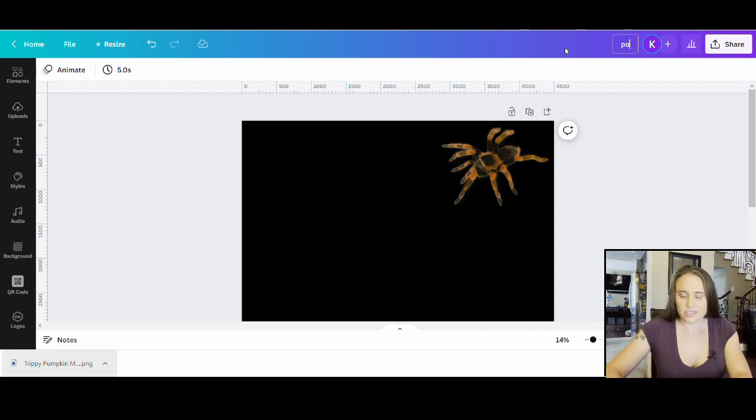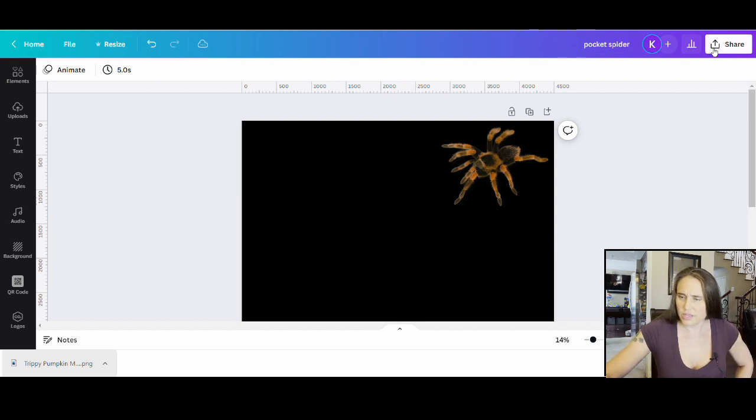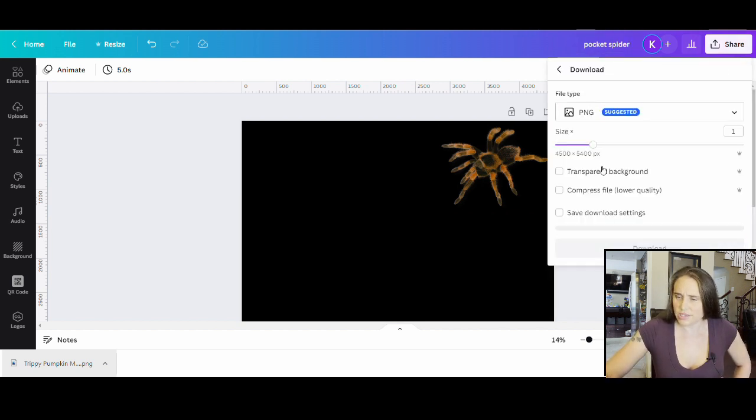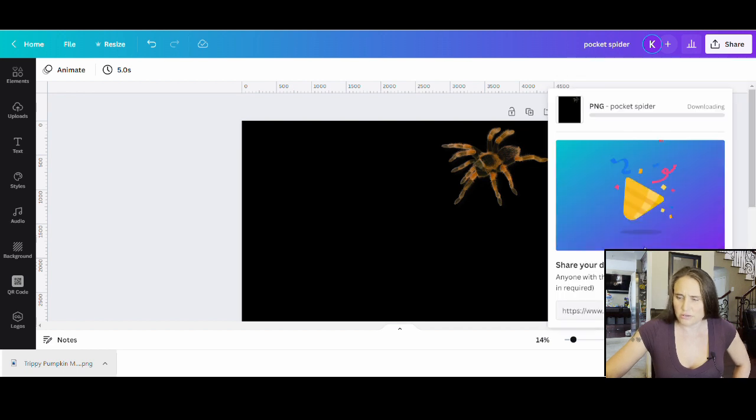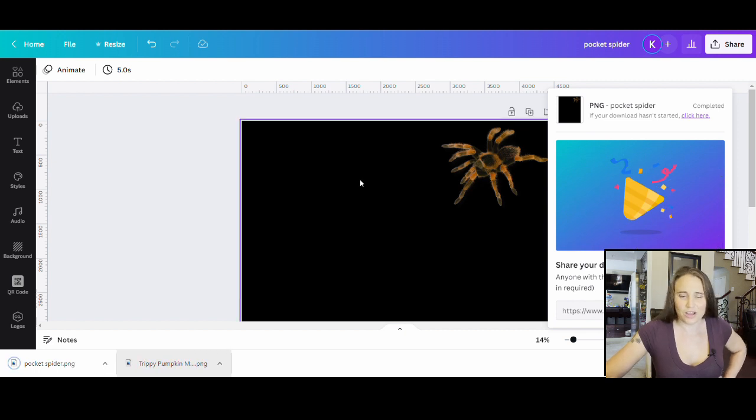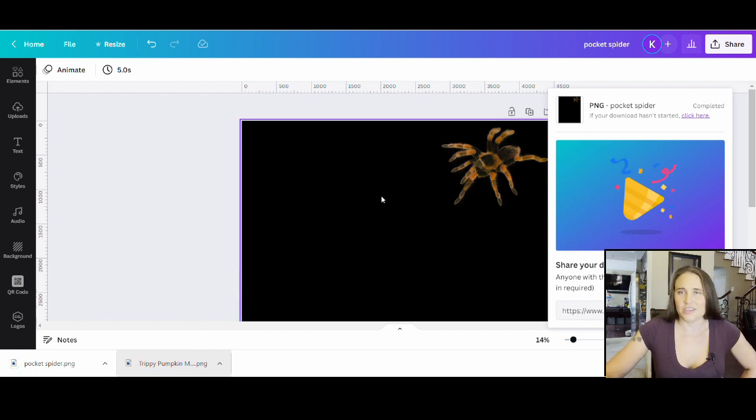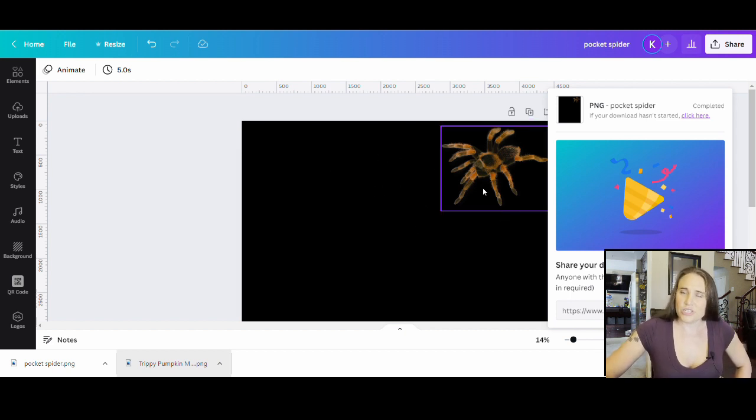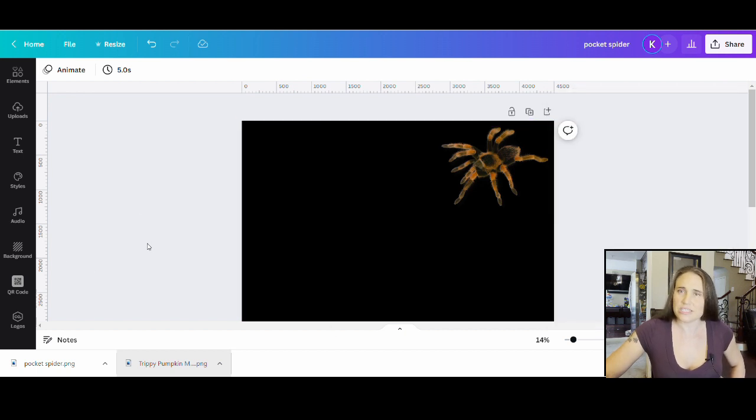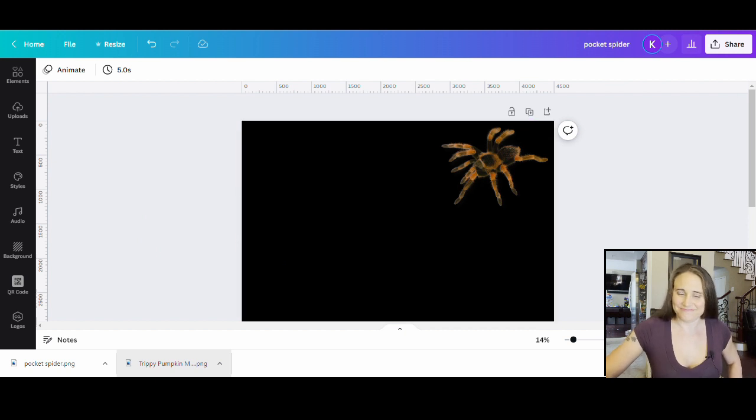That looks pretty good right there. I'm just going to go ahead and title this Pocket Spider and that's all there is to it. I will just go ahead and download this right now - transparent background, click download, and that is all there is to it. Another really quick video, but again you can use this technique to do all sorts of different pocket designs. That is another kind of style trend that I've noticed is popular too, just a lot of pocket style designs keeping it really simple.